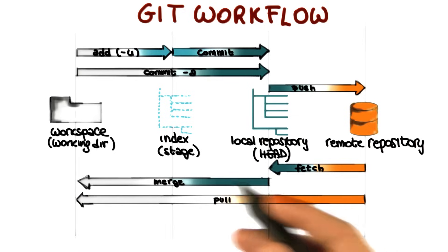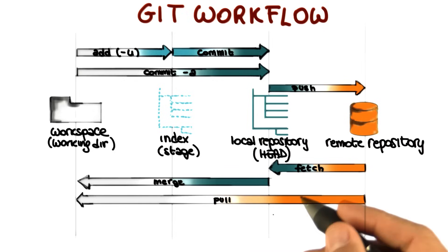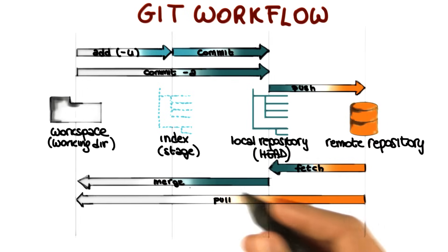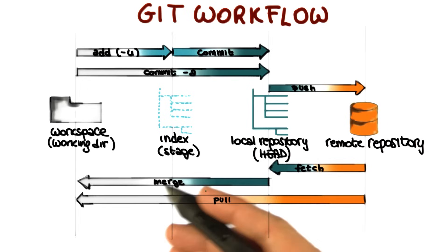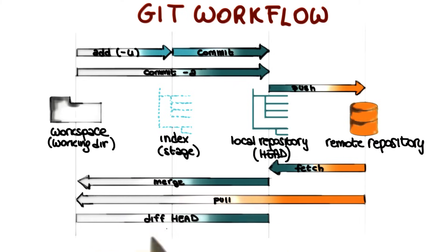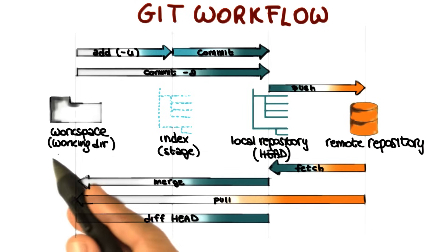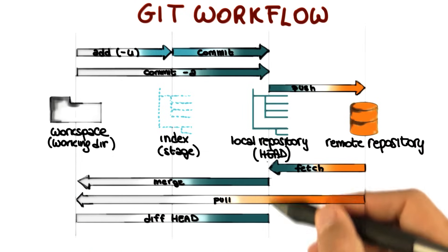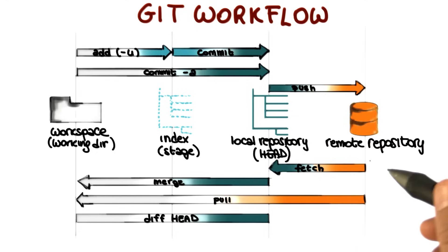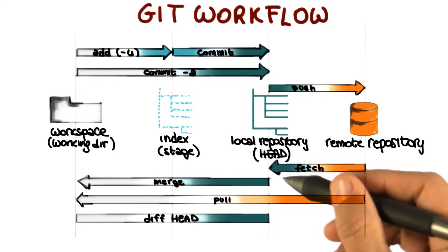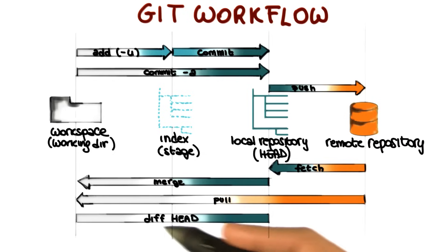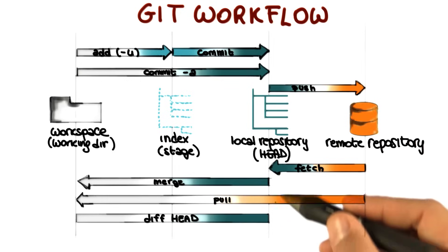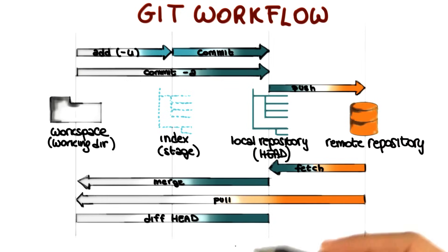So if we can do everything in one command, why might we want to fetch and merge as two separate operations? One of the reasons is because this allows us to compare files before we actually get the latest version of the files. In particular, I can run git diff head to get the difference between my local files, the files in my working directory, and the files in my local repository. So I can fetch the files from the remote repository, and once I fetch these files, I can run a git diff head and check what the differences are. And based on the differences, decide whether I want to merge or not.